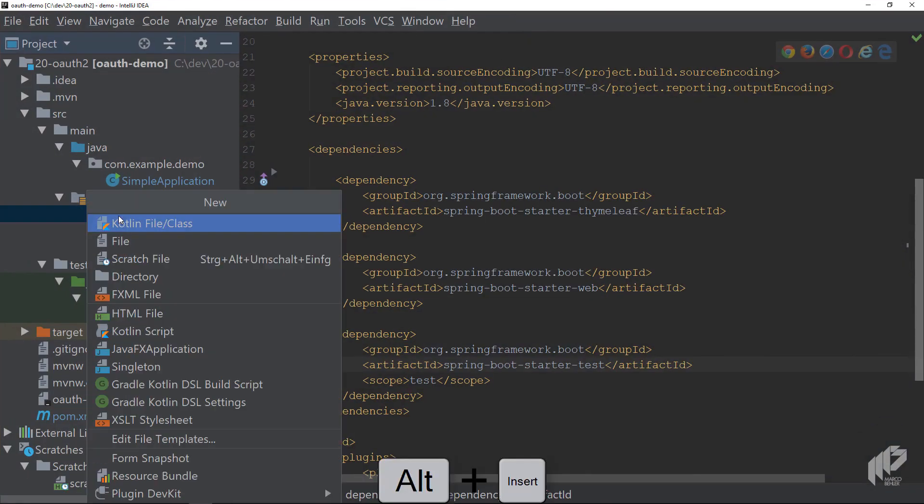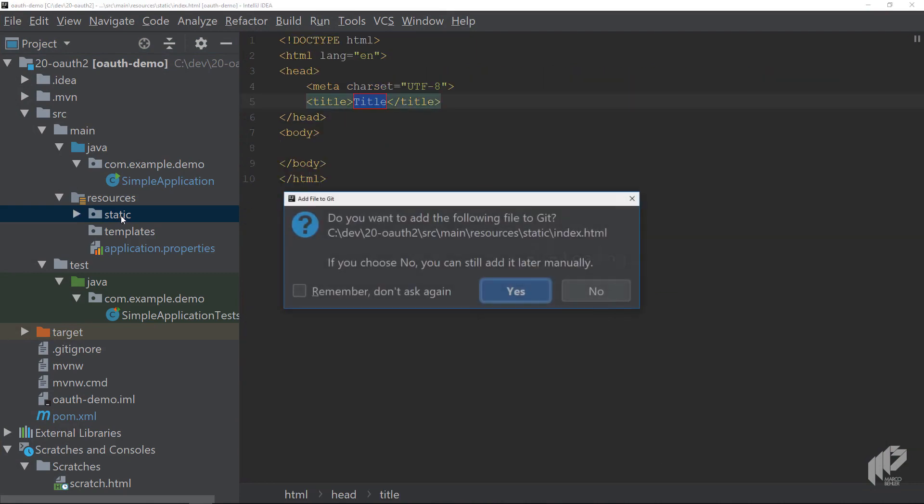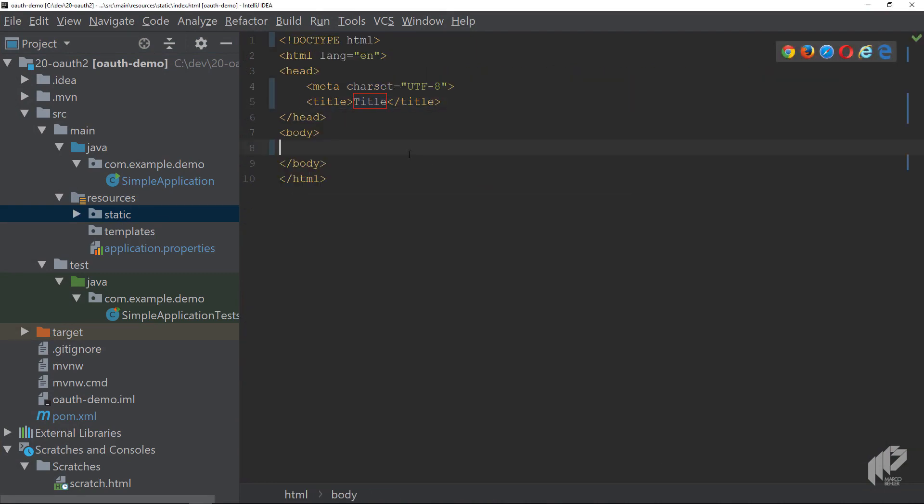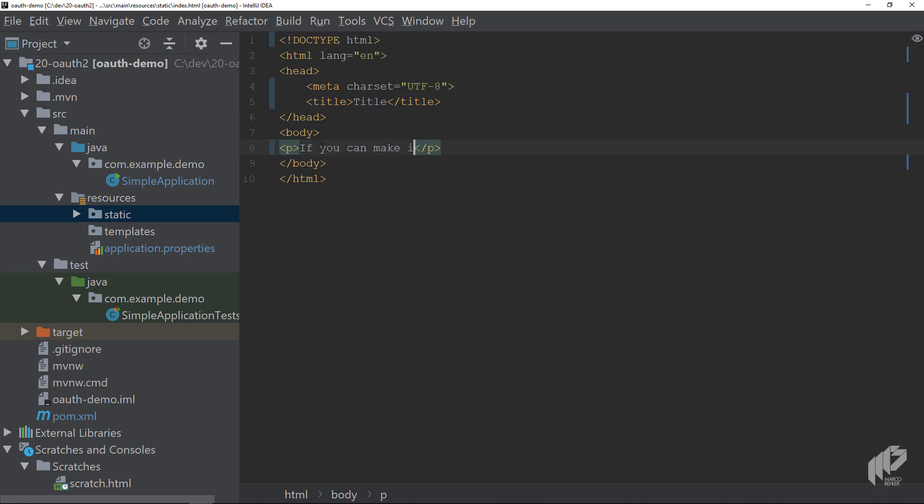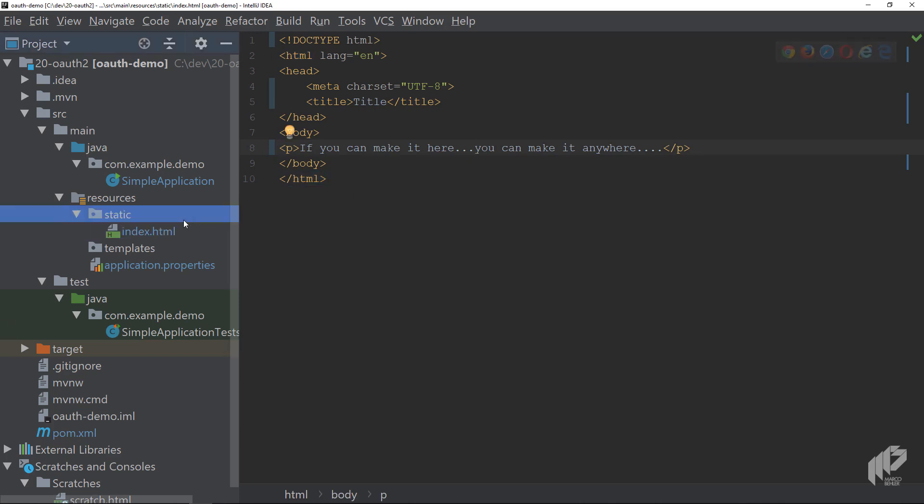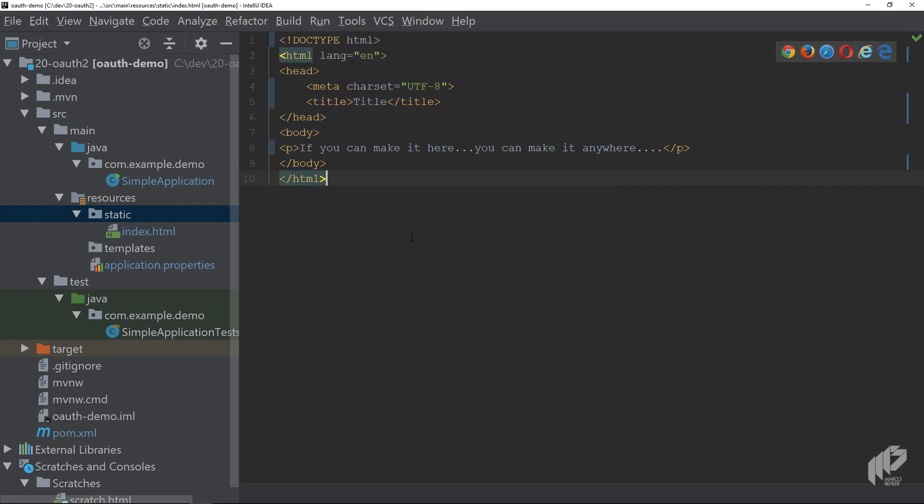Now to get back to our example, create a new HTML page - it's the index page - and put it into the static folder. You just want to have a paragraph saying 'If you can make it here you can make it anywhere.' So that's basically the page a user sees once he logs into your system. It's not a nice page, it's not a great page, but it will do. And we need to protect our web application now and make the user log in to GitHub before he can access that page.